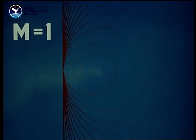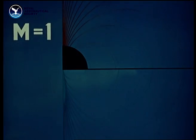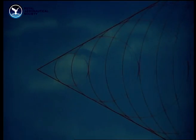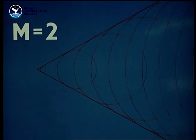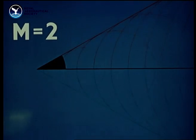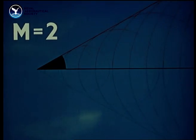At Mach one, the Mach angle is 90 degrees. As the Mach number is increased, so the Mach angle grows smaller.